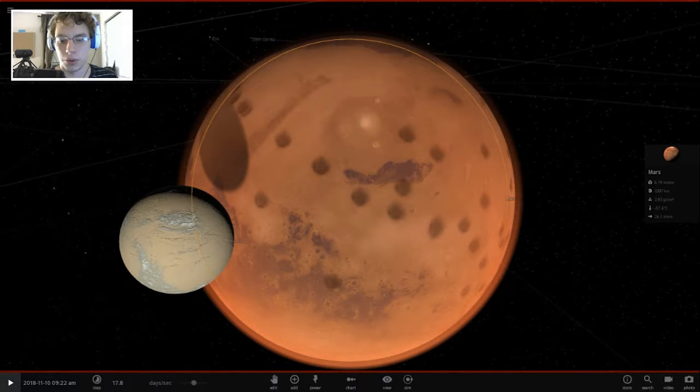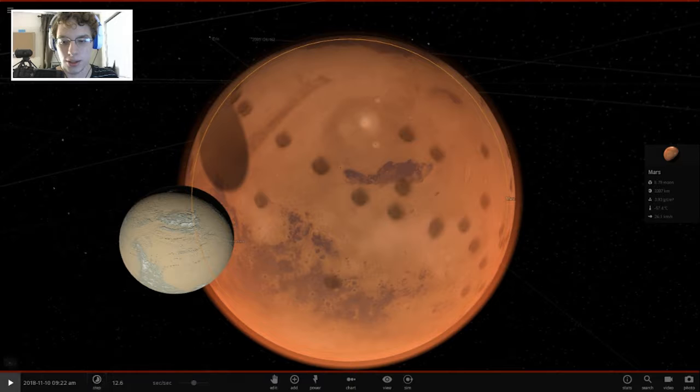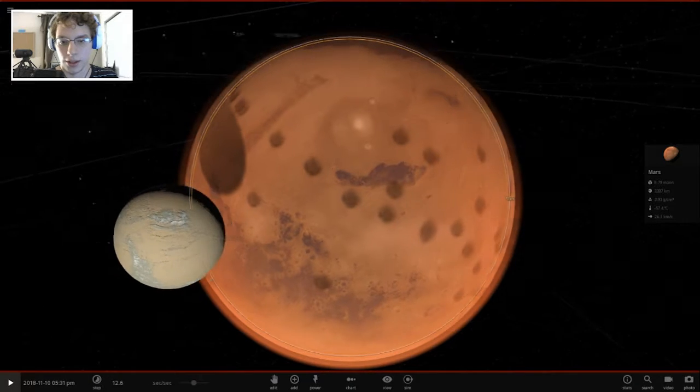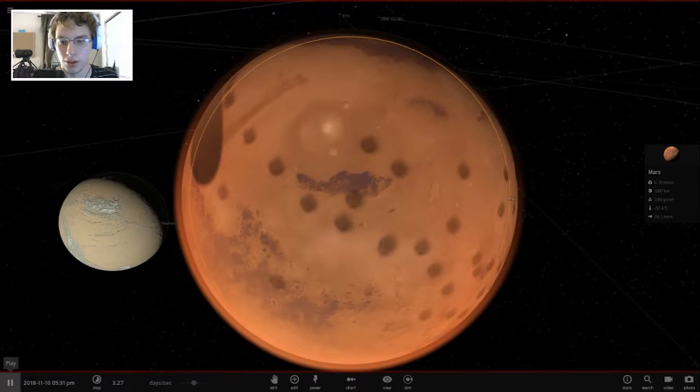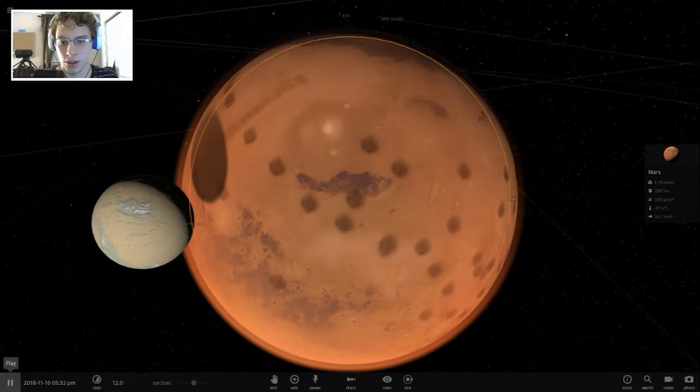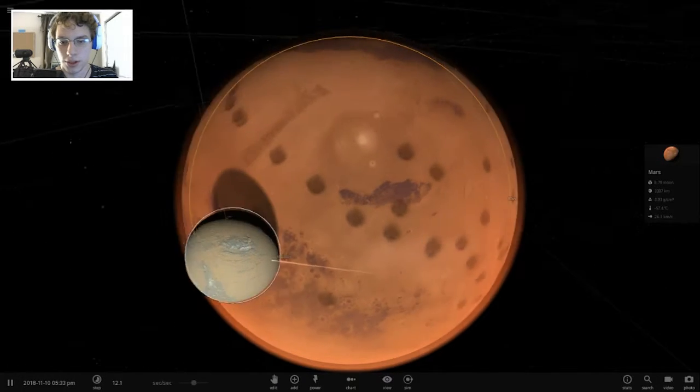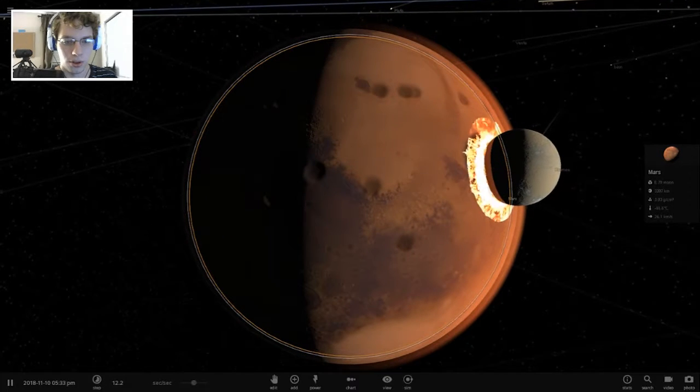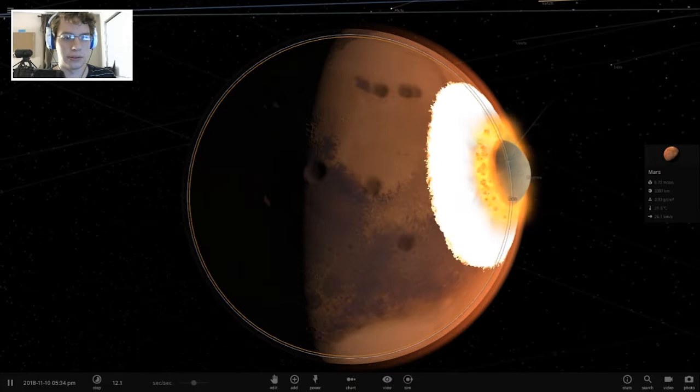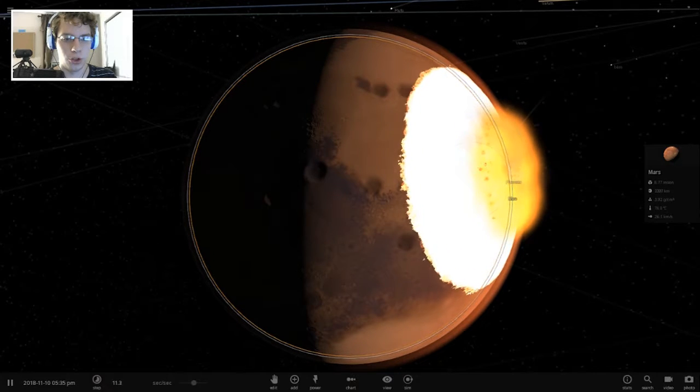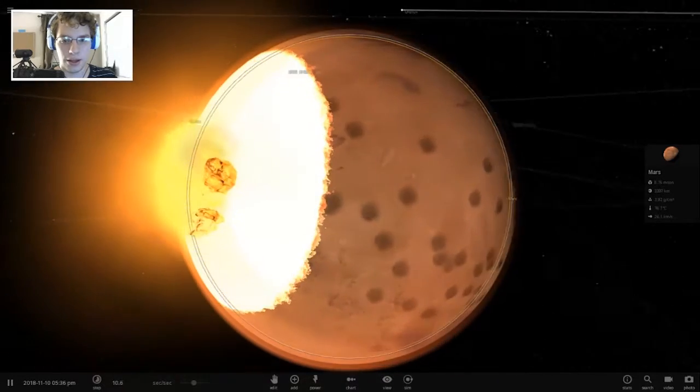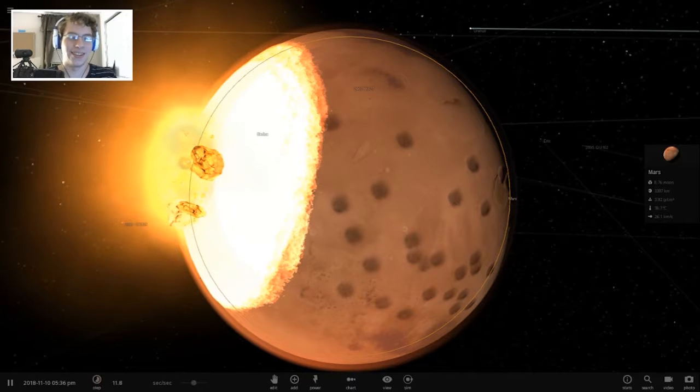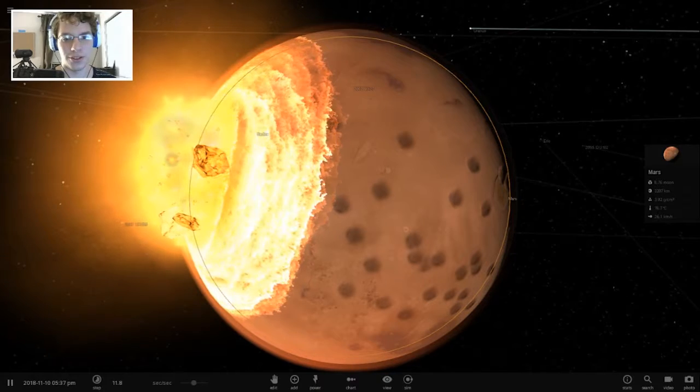Here goes, wait, we should probably move this down to minutes a second. And, ready, set, and, oh, look at that. That is menacing. It's like a slow crawl. Oh boy, here we go. This is going to be quite an explosion that's about to happen.